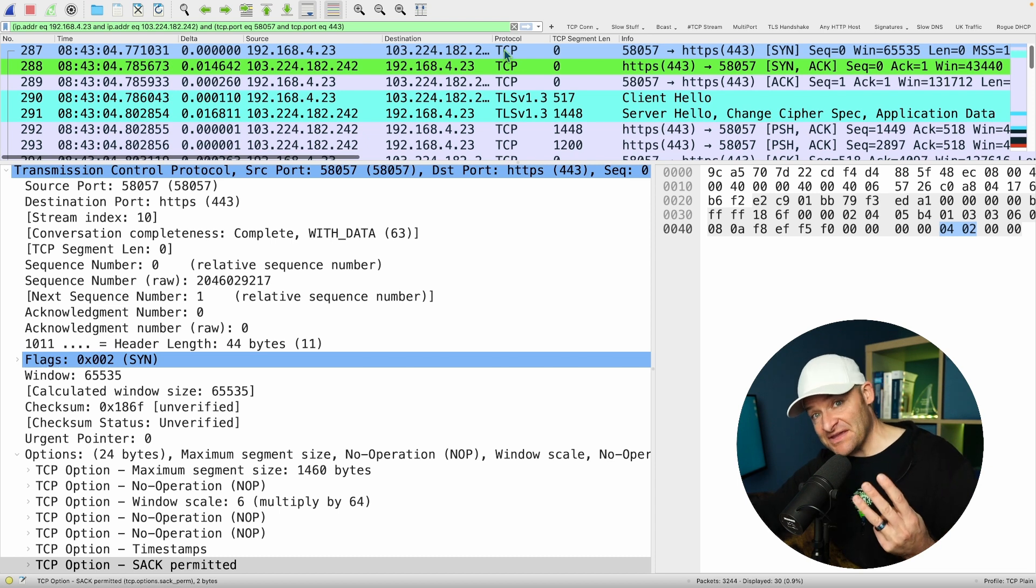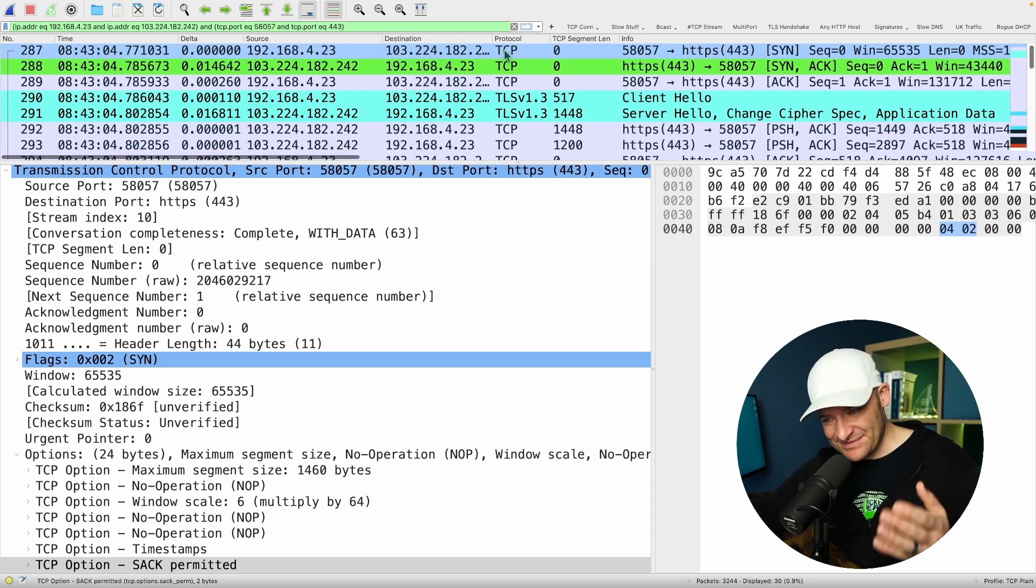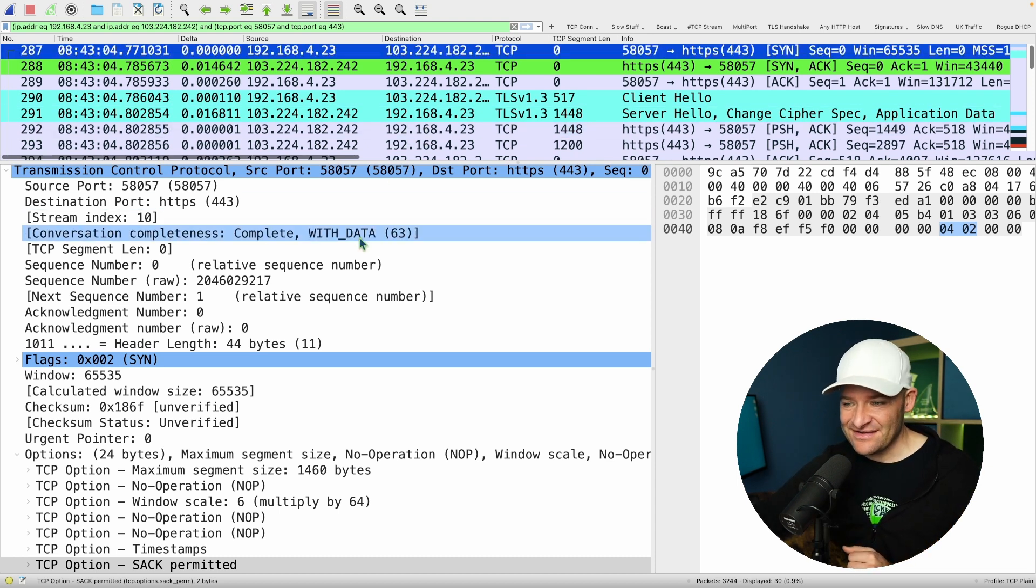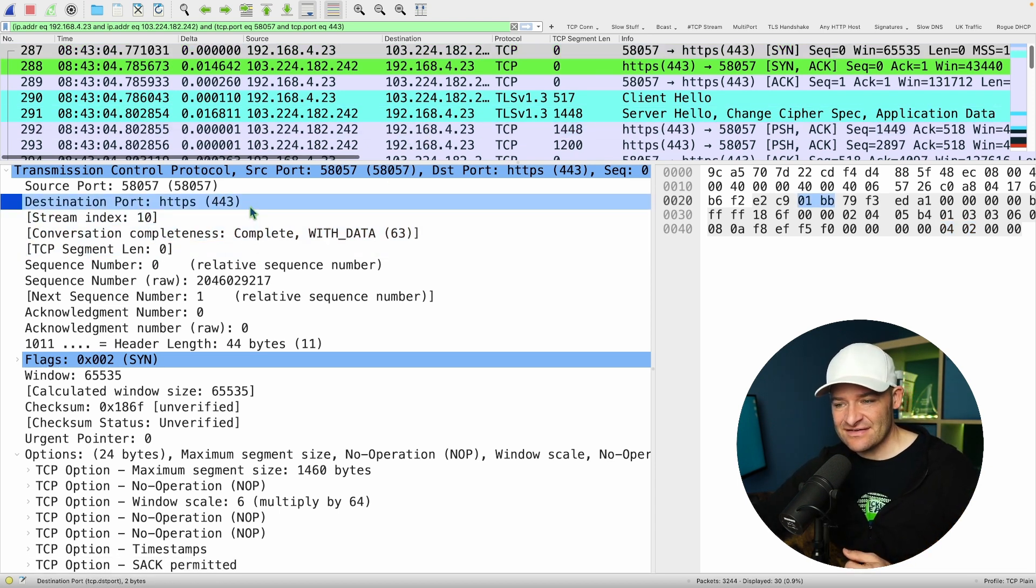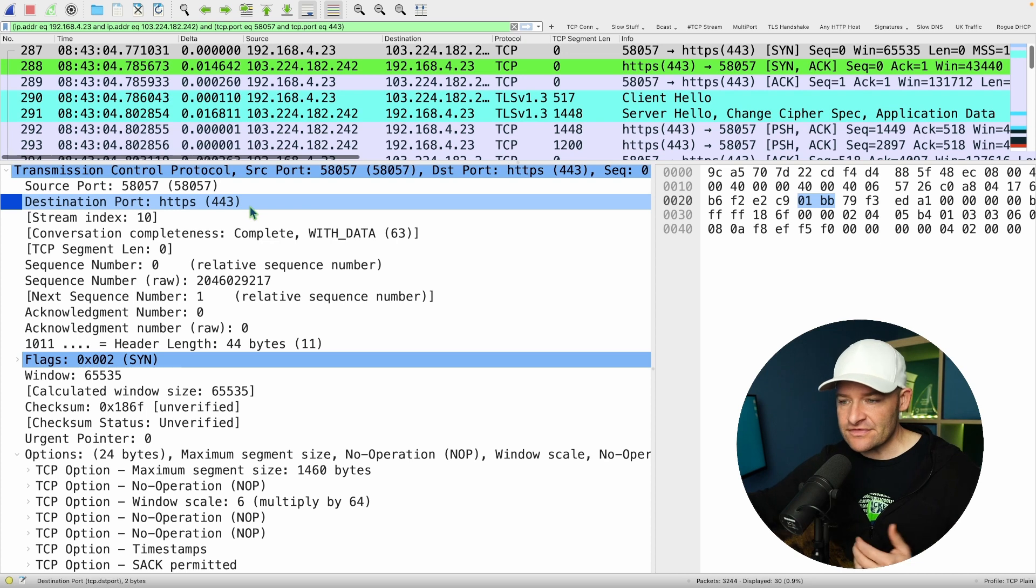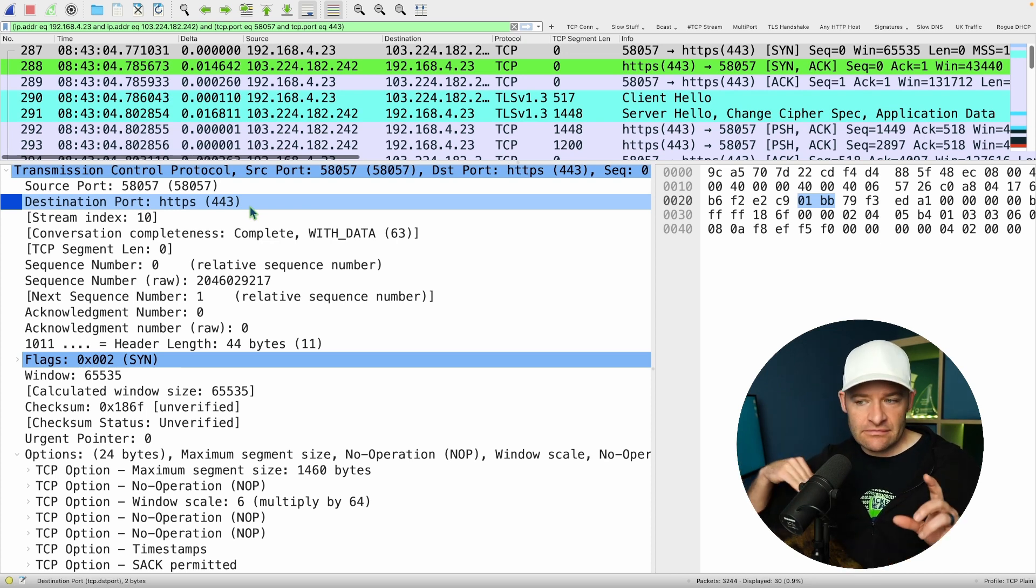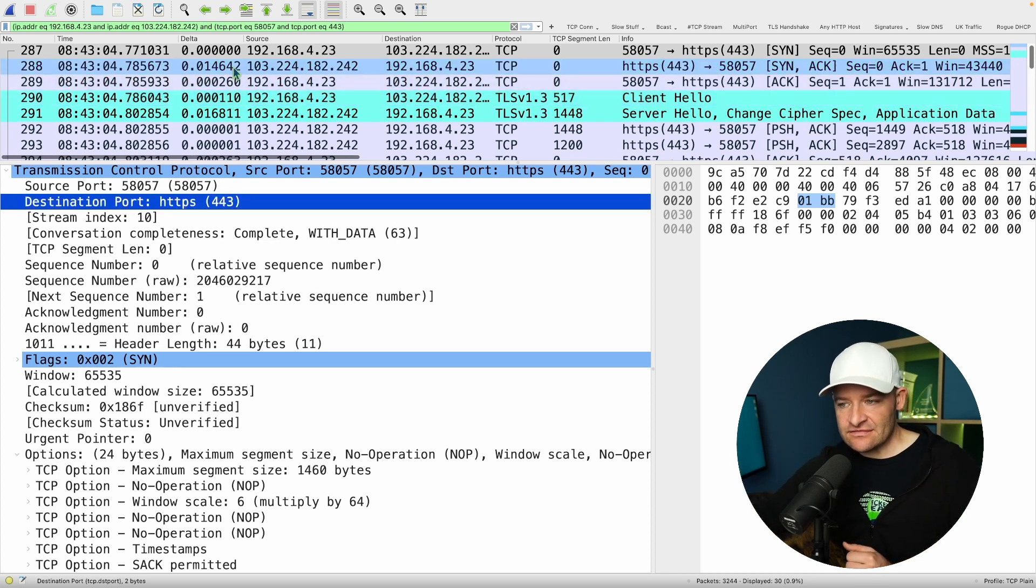The third thing, and maybe I shouldn't have put this third, but something I absolutely check out when I'm looking at handshakes is the port numbers. What port am I hitting on that server? Did it respond? And did it seem like it did so in a timely way?